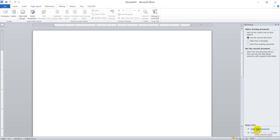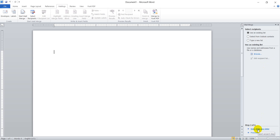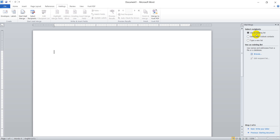The next step is selecting the recipients that you are going to send the letter to. The third step is selecting recipients. Here there are three options. The first is to use an existing list — meaning if you have saved your contact list using other applications, for example Excel or Access database, you can select that file.